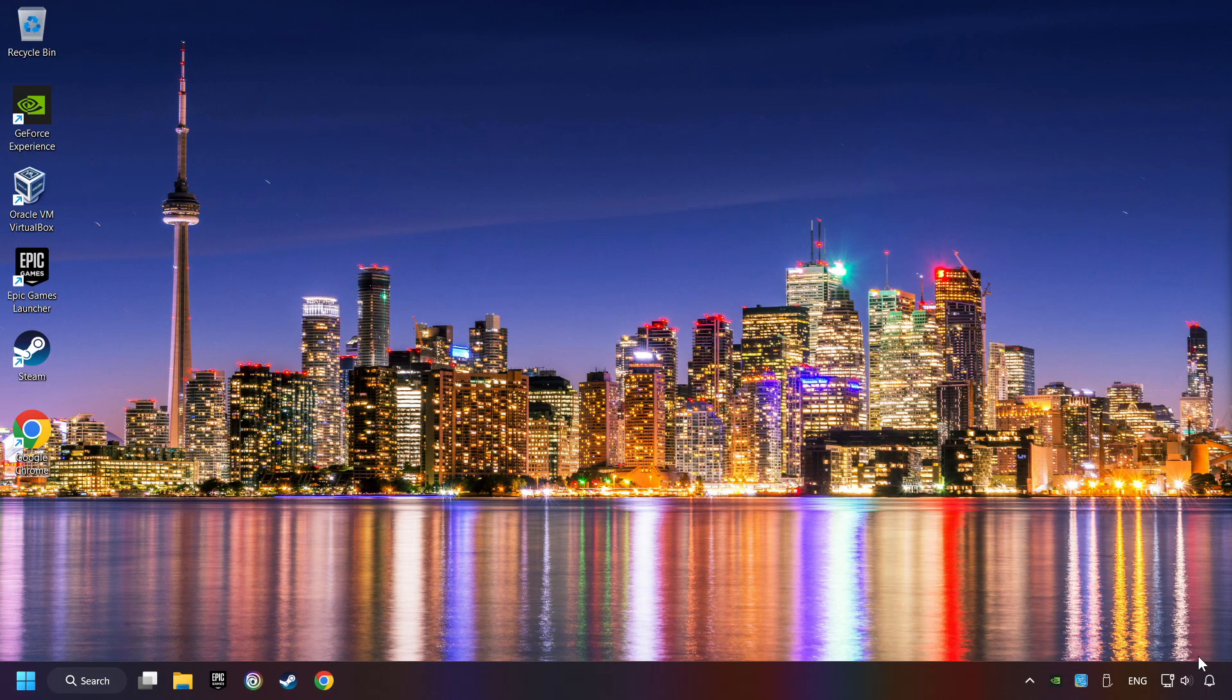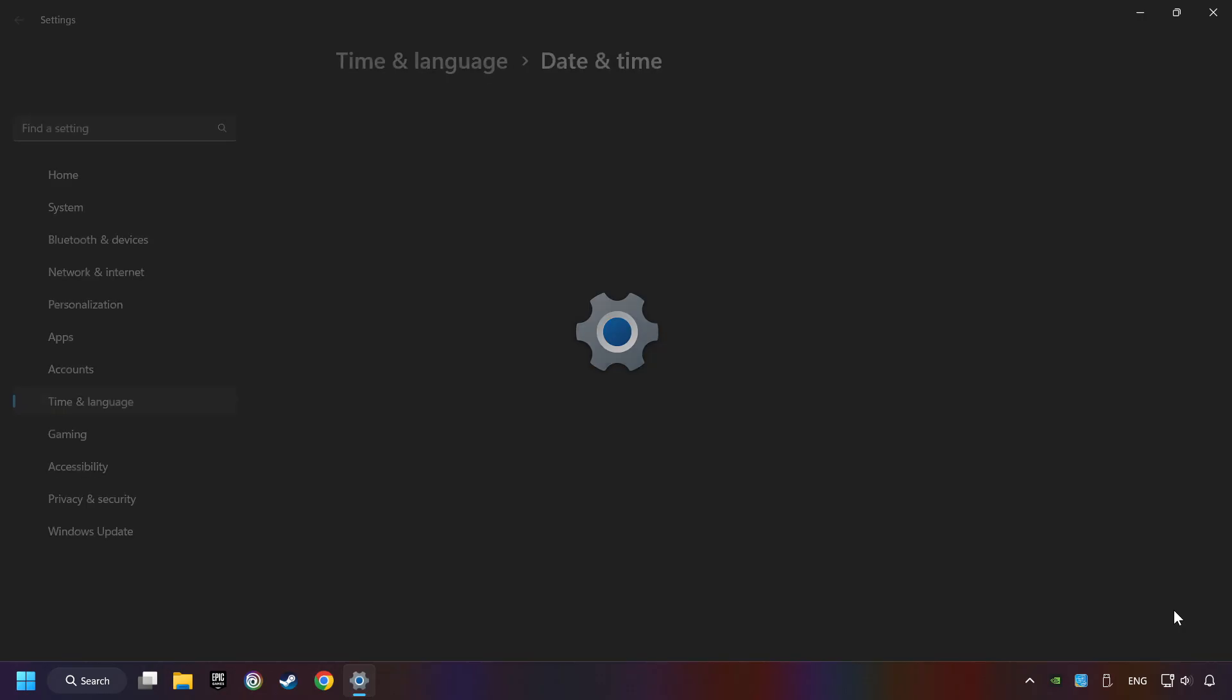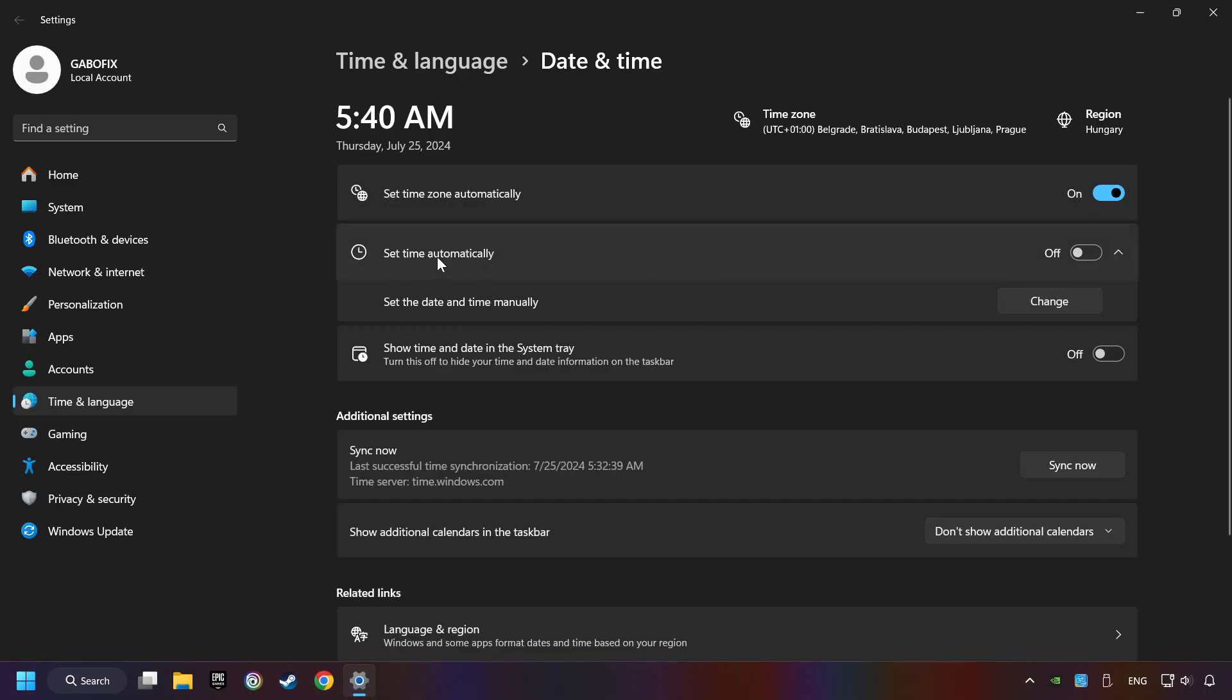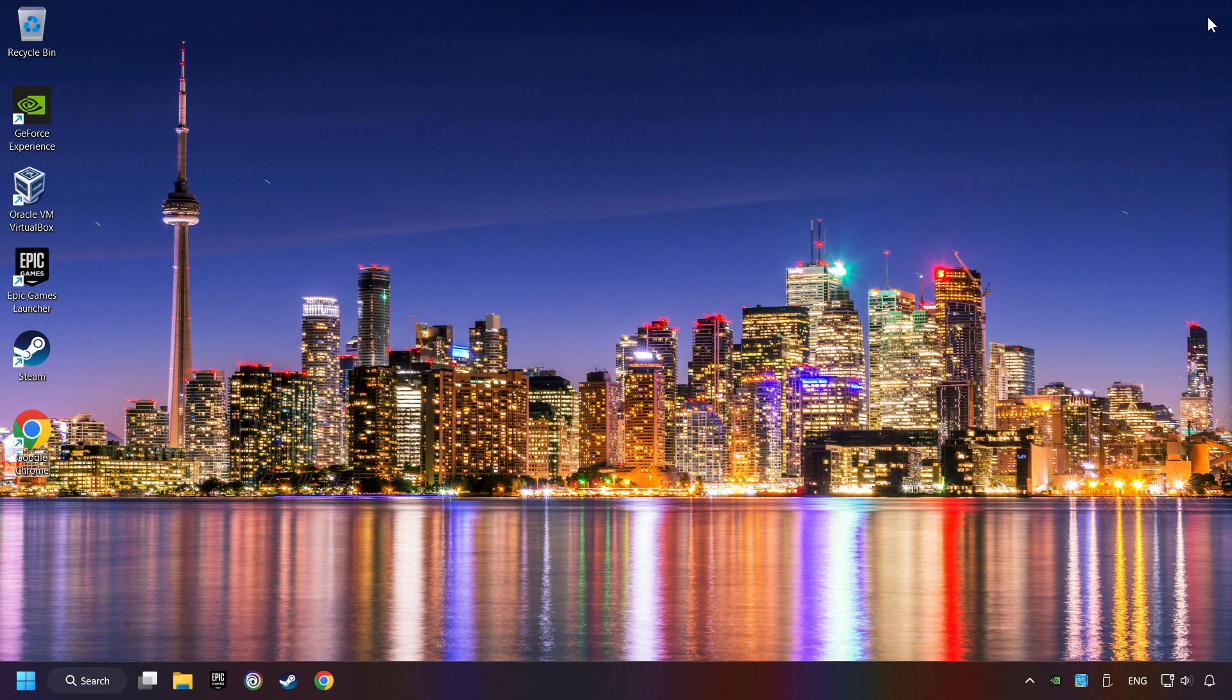As the first step, click on the time with a right-click and choose Adjust Date and Time. After that, turn on Set Time Zone Automatically, and turn on Set Time Automatically, and then click Sync Now. And close the window.